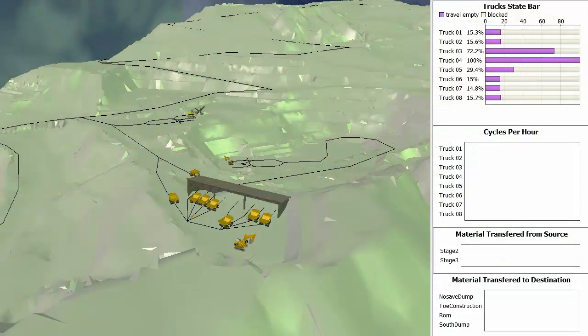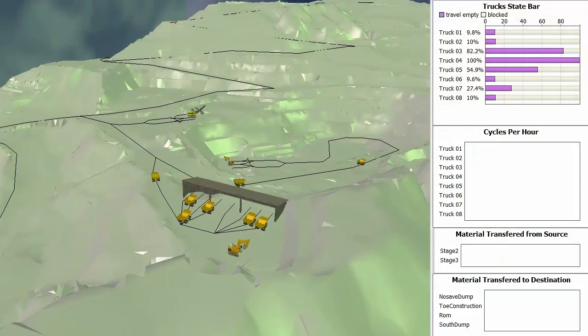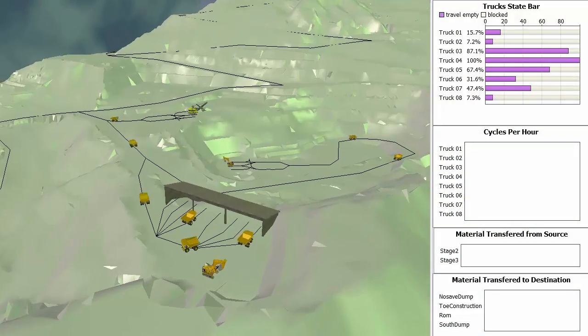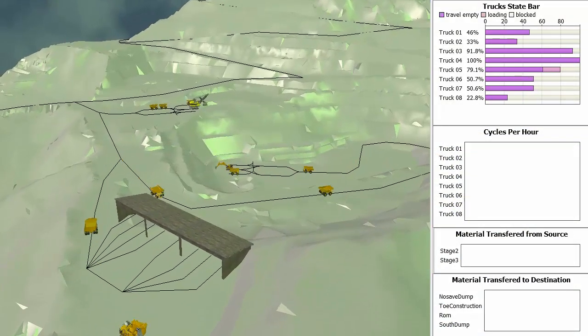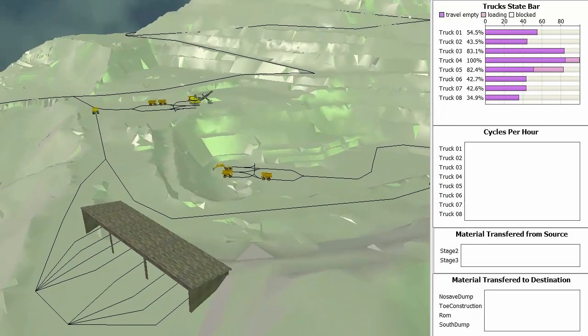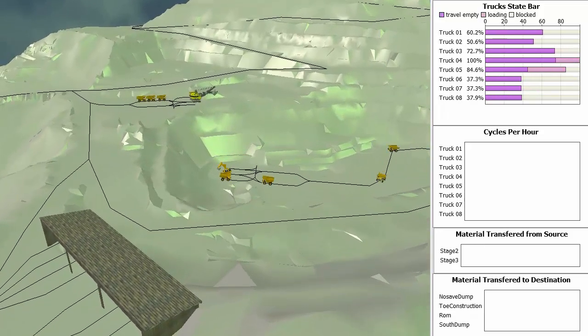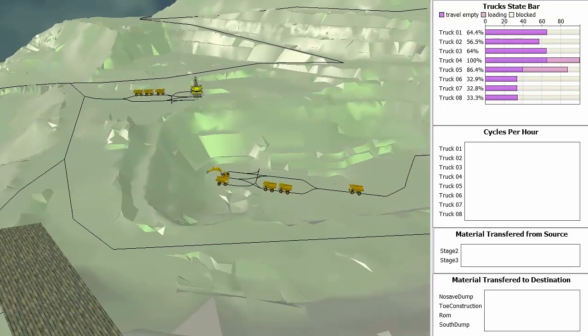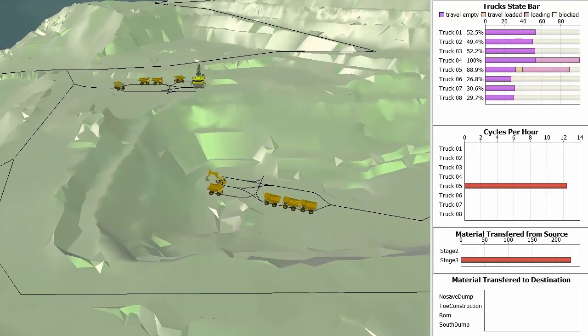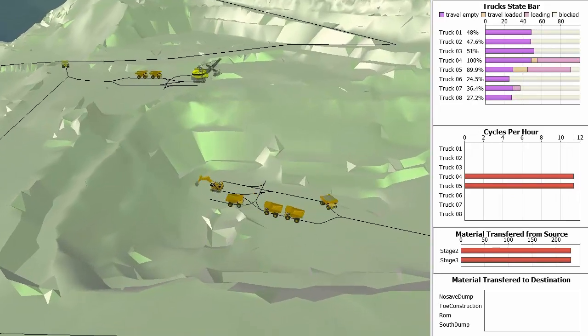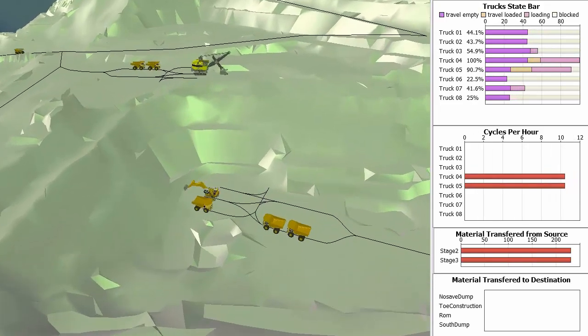HaulSim builds on this experience and capability with the addition of a full simulation engine, providing the mining sector with a complete industry-specific haulage simulation solution.